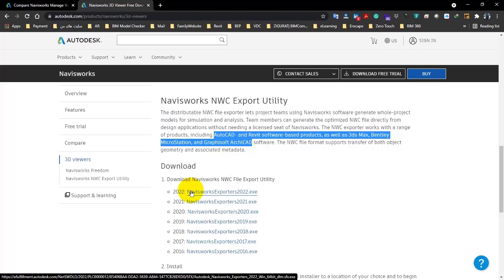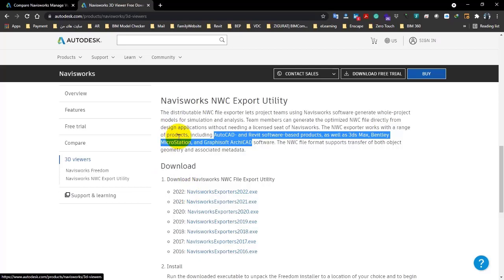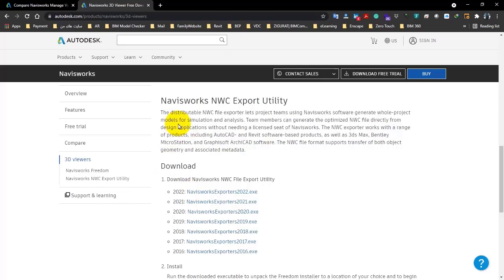Now let me tell you a point: install Navisworks as the last software, not the first one. Because, for example, if at first you install Navisworks and then you install Revit, that plugin won't be installed. And then again you have to download it from here. So for sure, install Navisworks as the last software. So when you install it, then you want in Revit, for example...